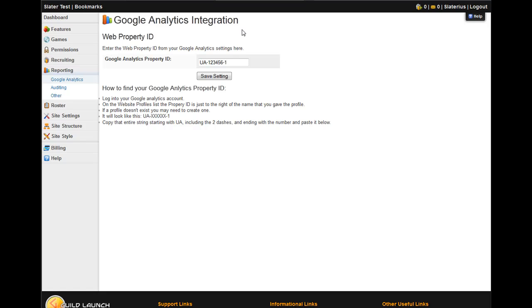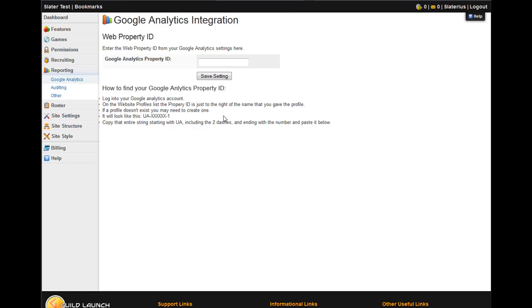If you decide to not use it anymore, just delete the ID, save it again, and that is all there is to it. Thank you.